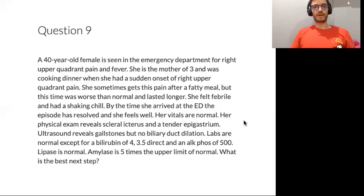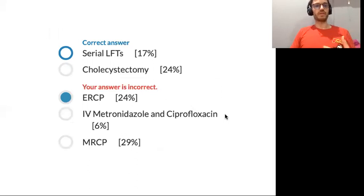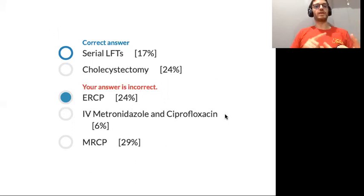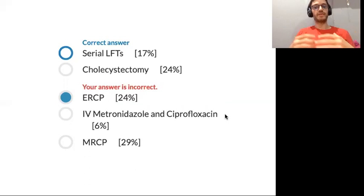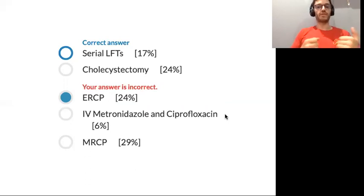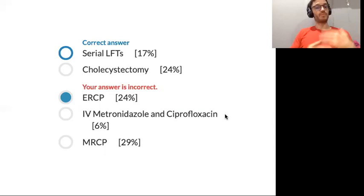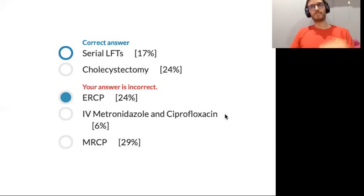My incorrect answer was ERCP — I thought it could give a diagnosis and serve as a treatment modality. But the patient is otherwise stable, has no dilated biliary tract, and it seems the stone has passed. The best next step is watch and wait with serial liver function tests. If she improves, proceed to elective cholecystectomy. If she worsens, go to ERCP and likely add IV metronidazole and ciprofloxacin. If symptomatic jaundice develops, consider MRCP.